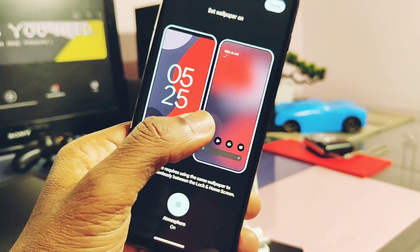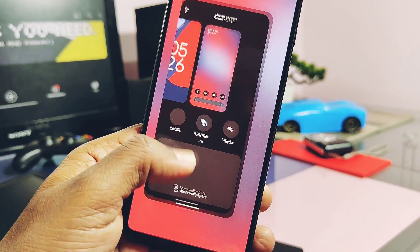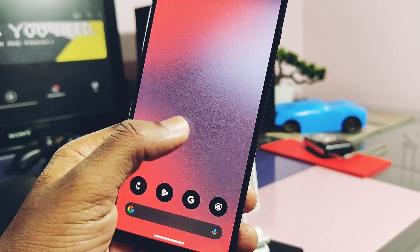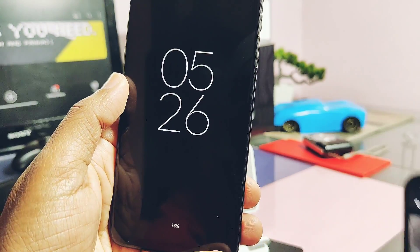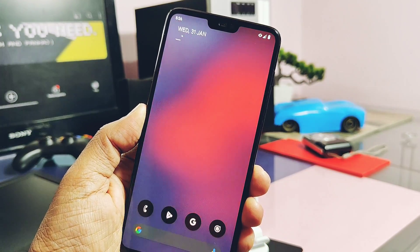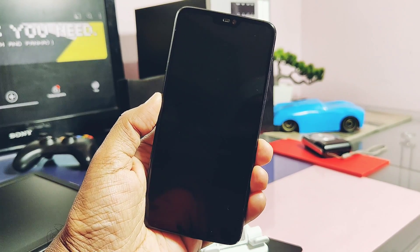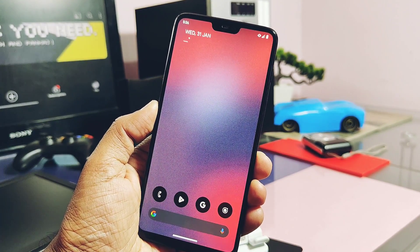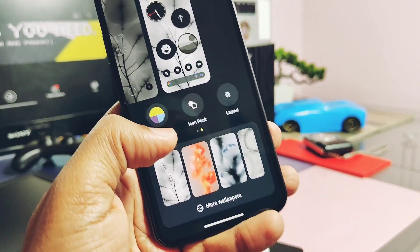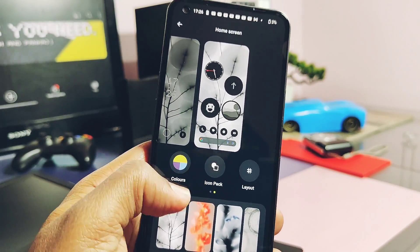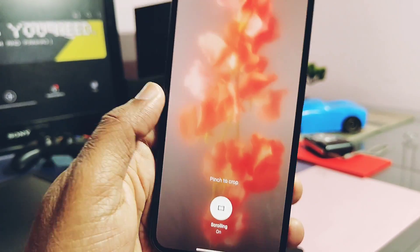Both the wallpaper scrolling and atmospheric wallpaper effect settings are working well, similar to the stock original Nothing Launcher. Here you can take a look at the atmospheric wallpaper effect for both the modded and original Nothing Launcher.